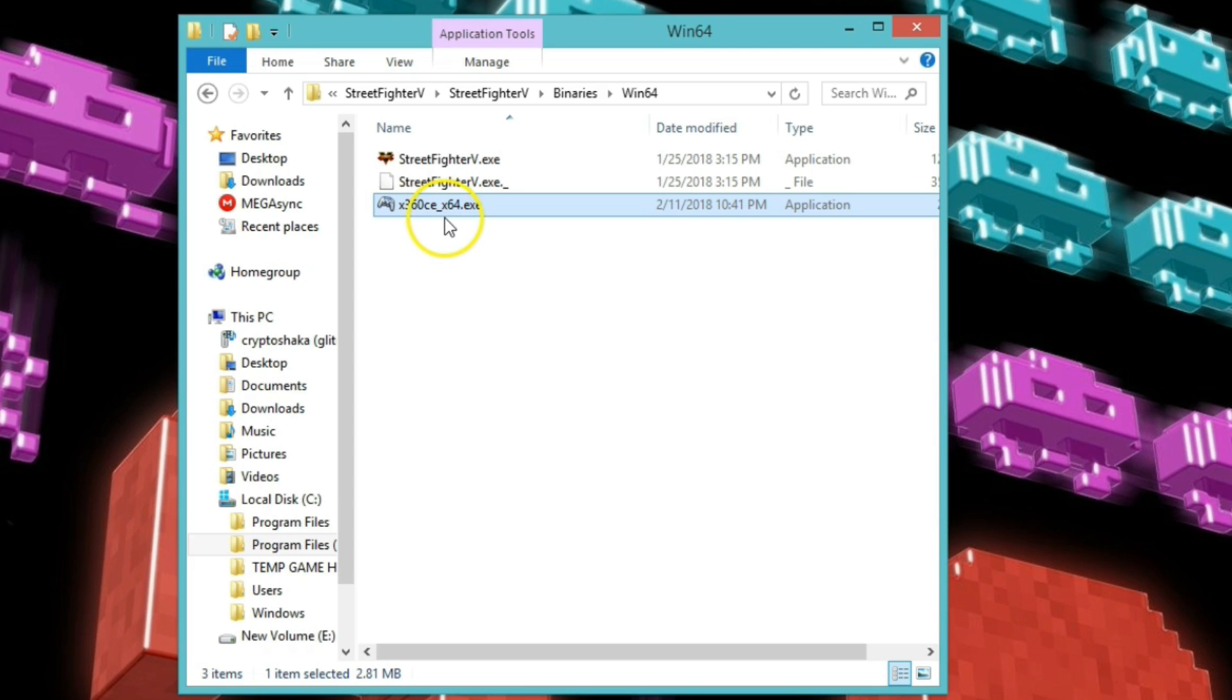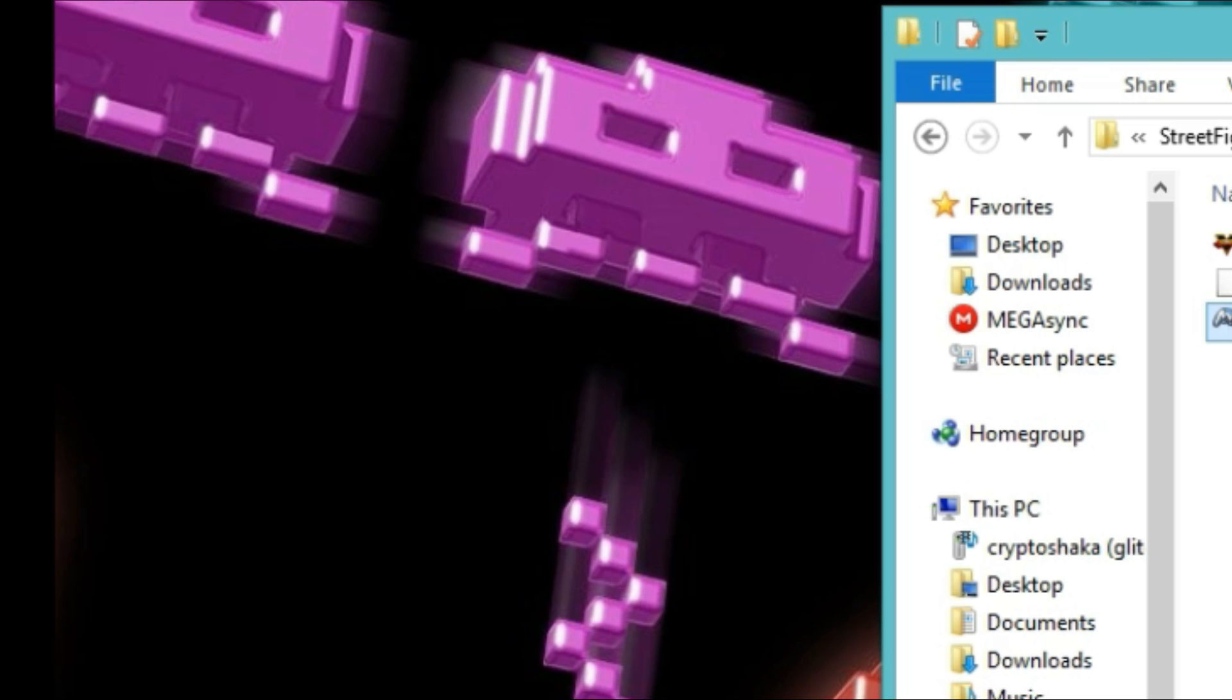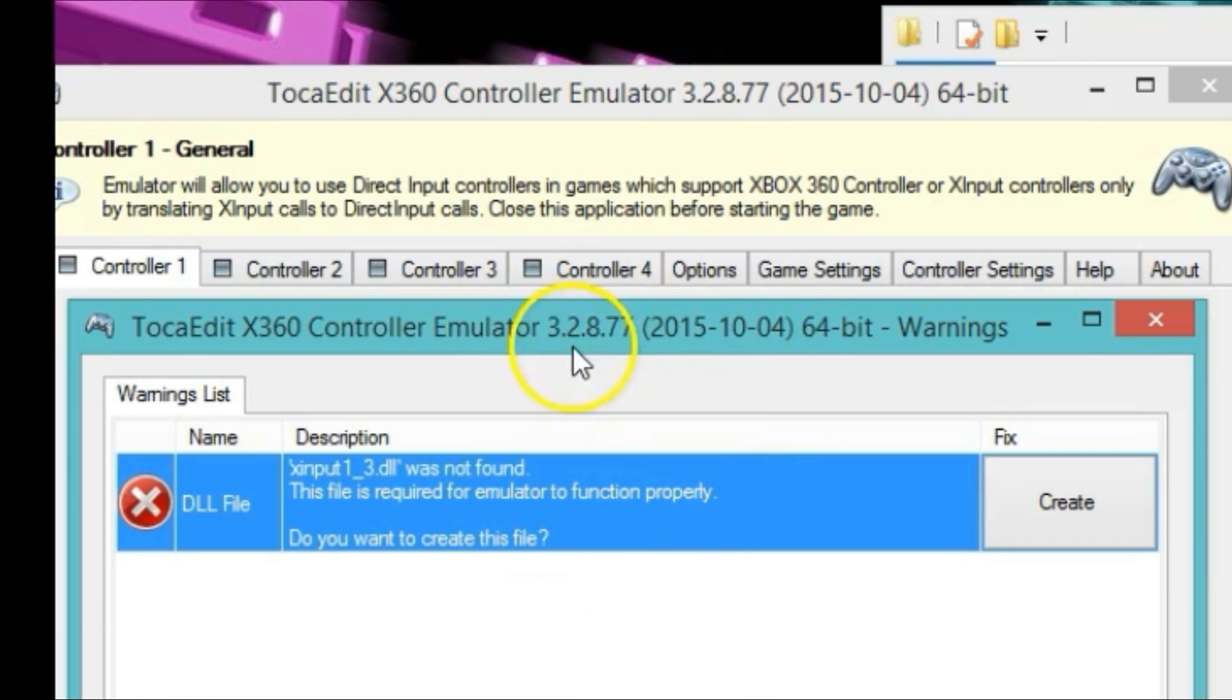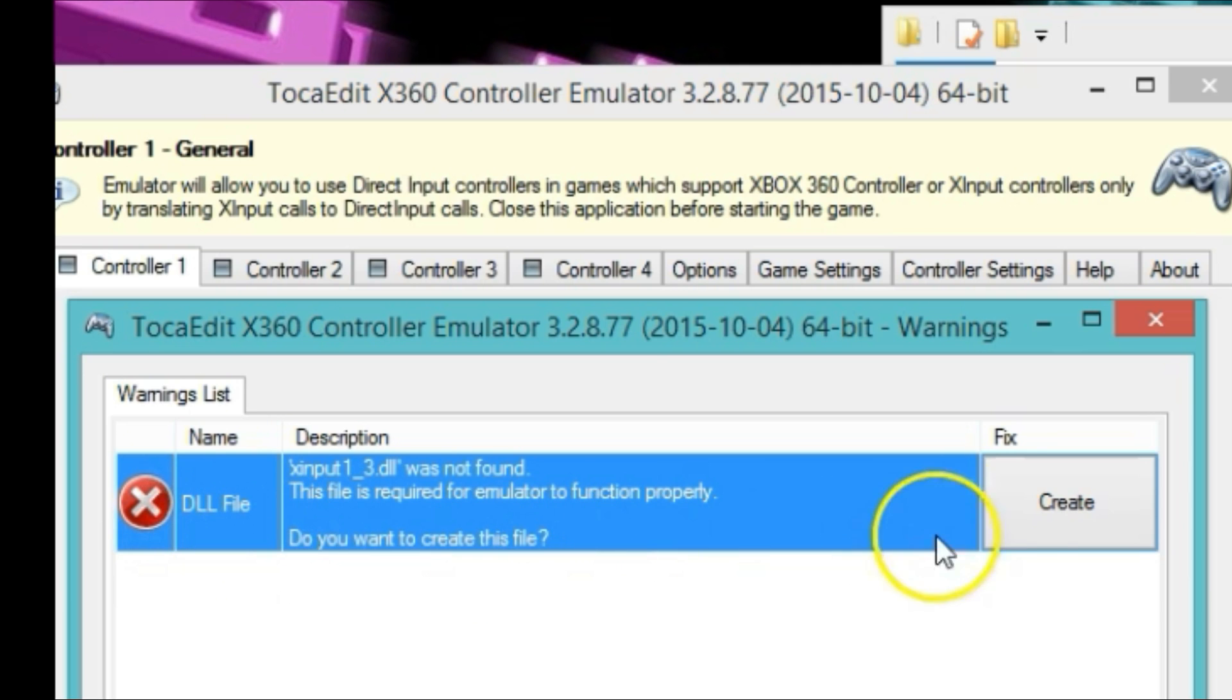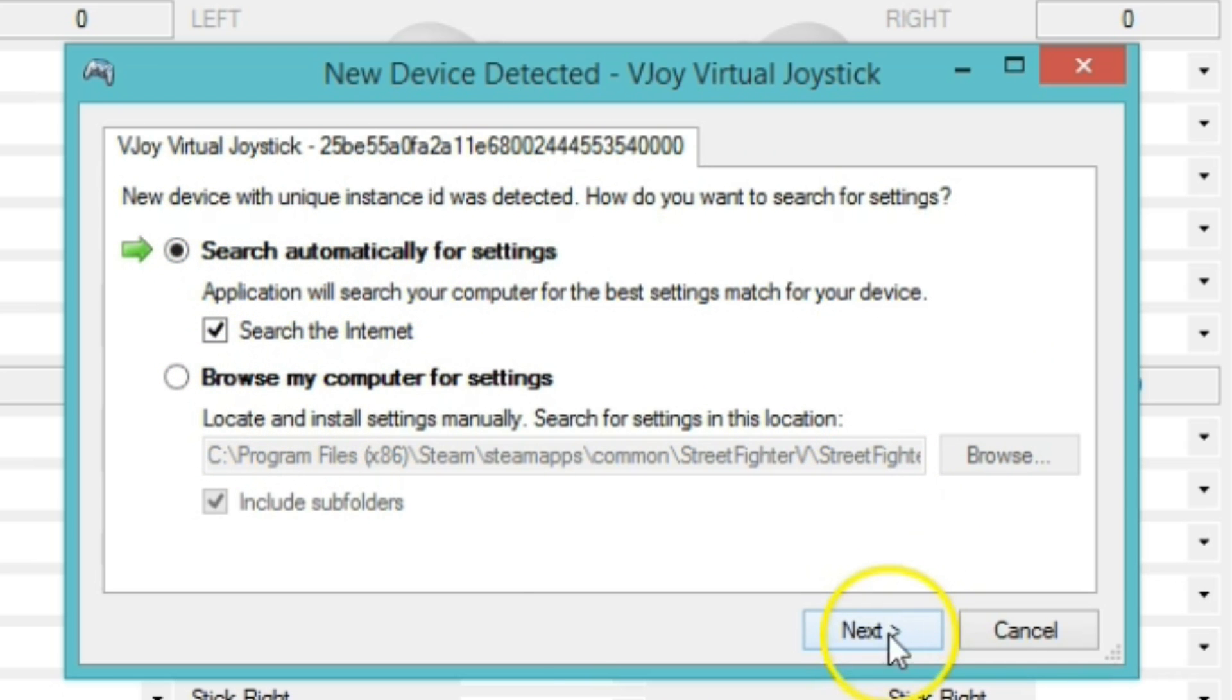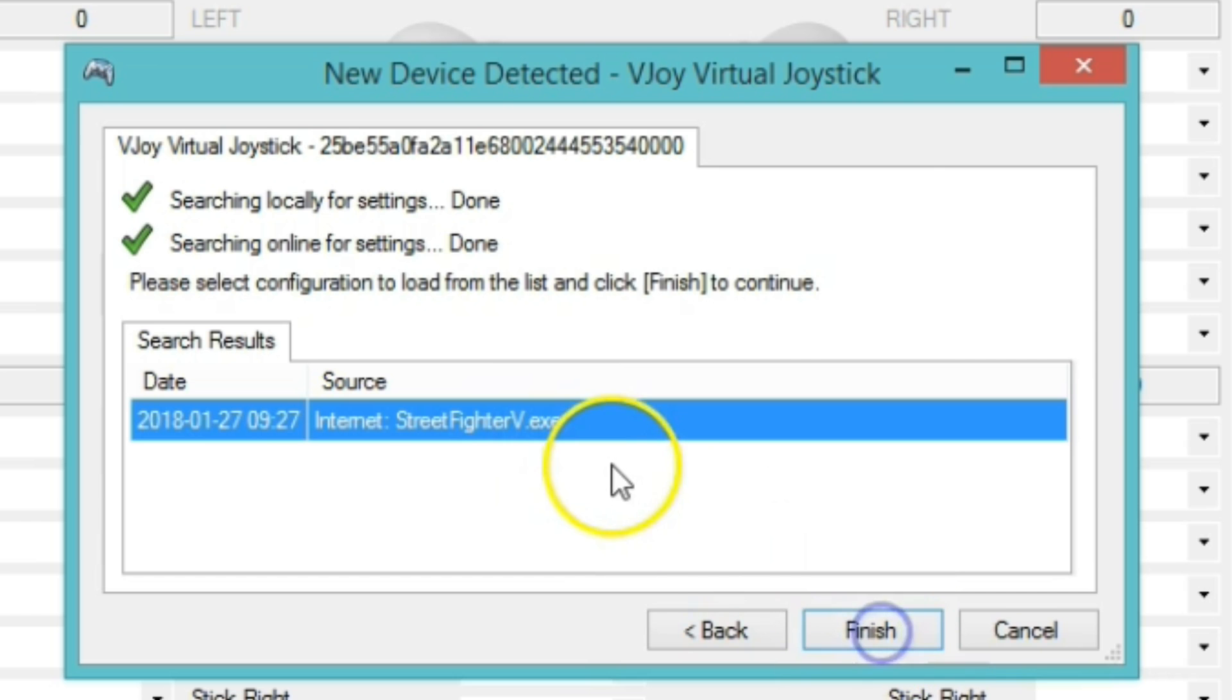And this is where I paste the file. x360ce underscore x64 dot exe. Once you do that, double-click the file. And you double-click the file, you're going to have this error here, not really an error, just letting you know that you need the DLL file. So go ahead and click on create. Once you create it, it's going to go ahead and do the search automatic for settings. Just go ahead and click next. And it finds the executable, which is Street Fighter 5, and click on finish.